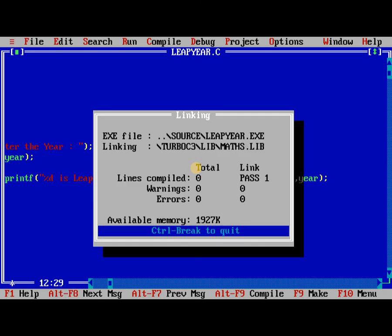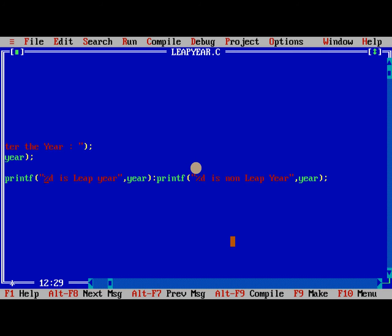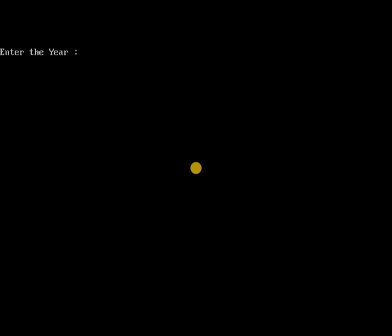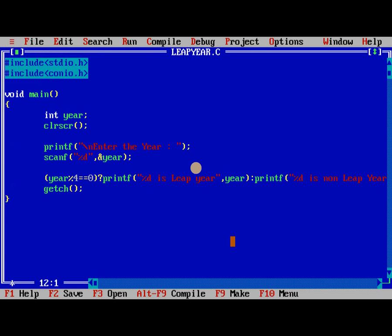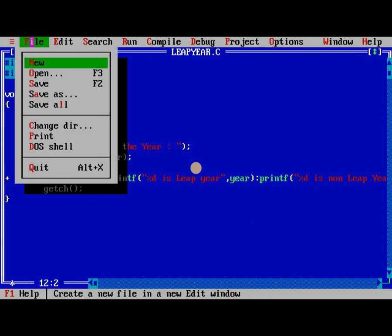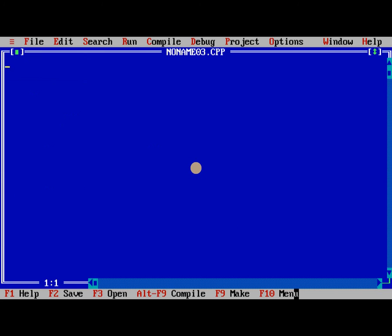No errors, run the program, 1999, so use non leap year, so again we need to run 2000, it is a leap year. This is the way we are finding it. The next one is, I think we learned three programs, one is greatest of two numbers, next is leap year or not and even number or odd number.